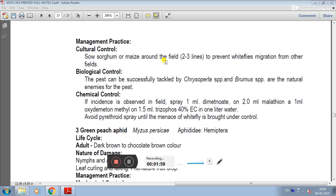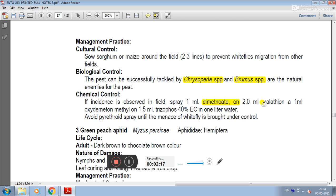For biological control, the pest can be successfully tackled by Chrysoperla species or Brumoides species, which are natural enemies of this pest. For chemical control, if infestation is observed in the field, spray 1 ml dimethoate or 2 ml malathion, then oxydemetonmethyl or pyrethroid, and spray until the menace of whitefly is brought under control.